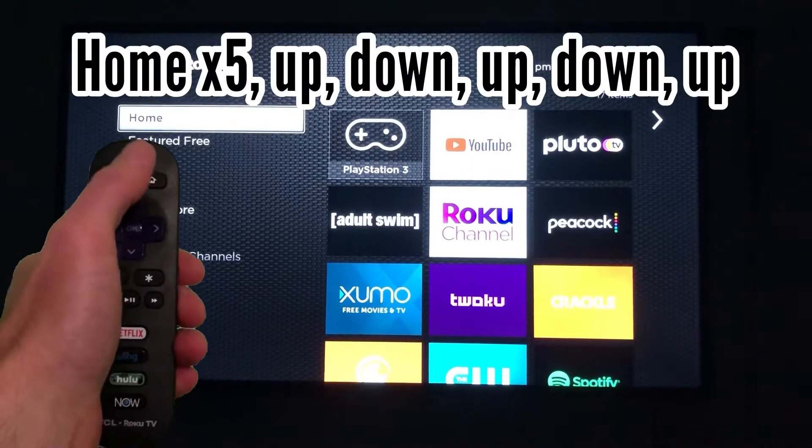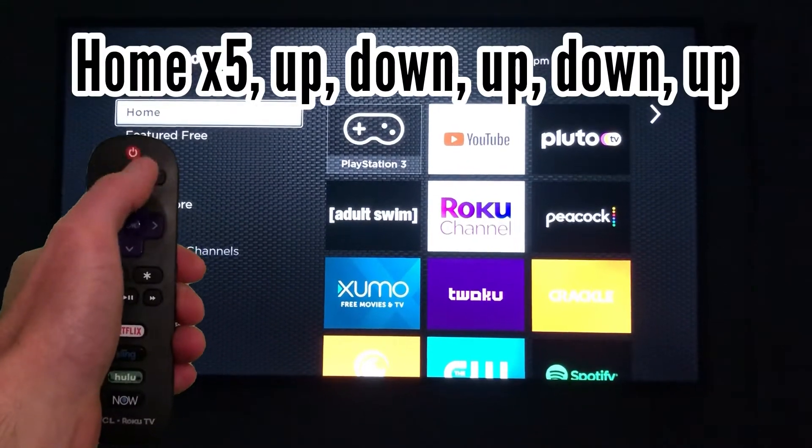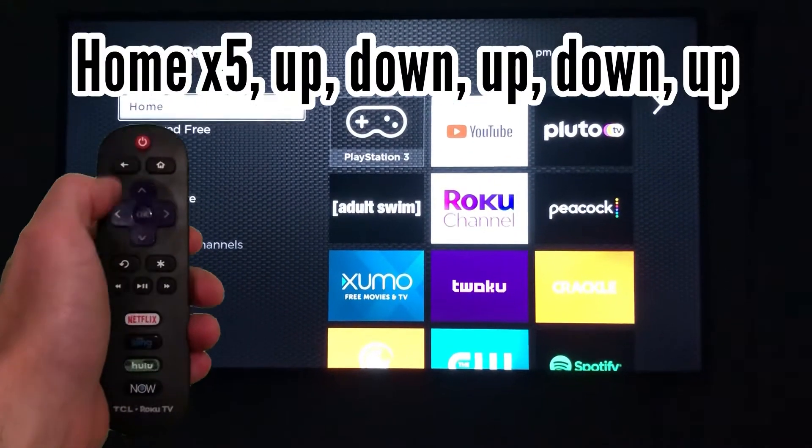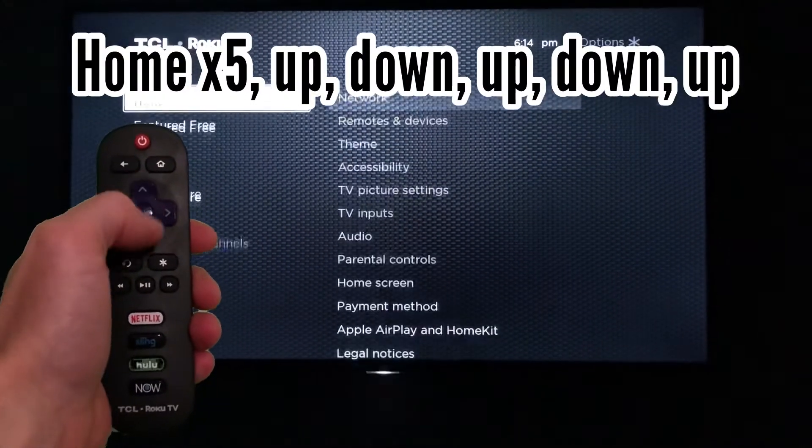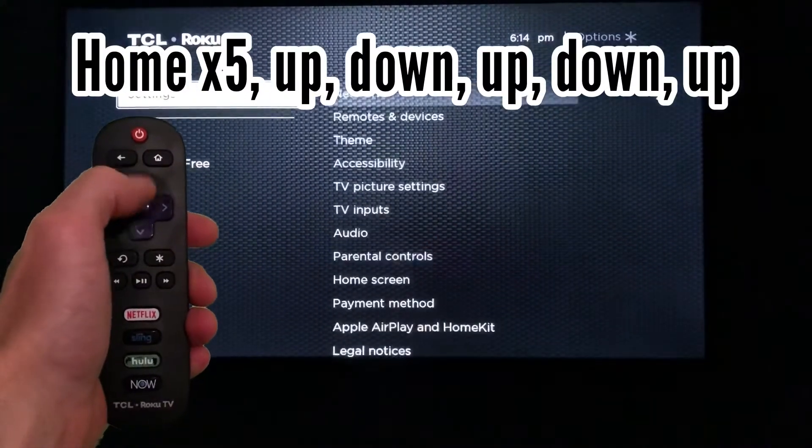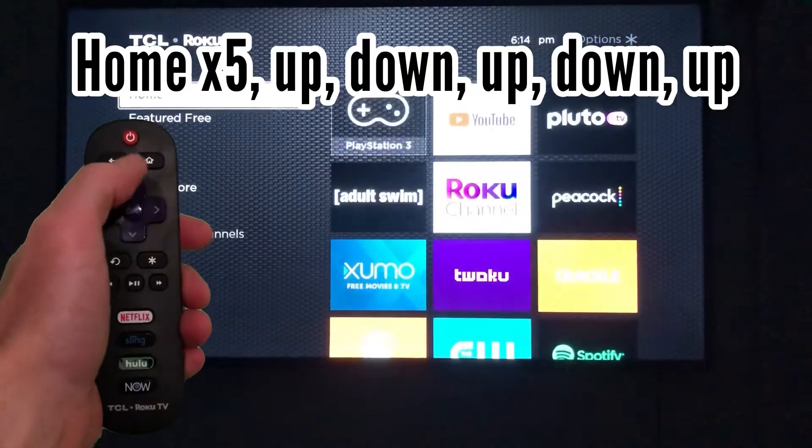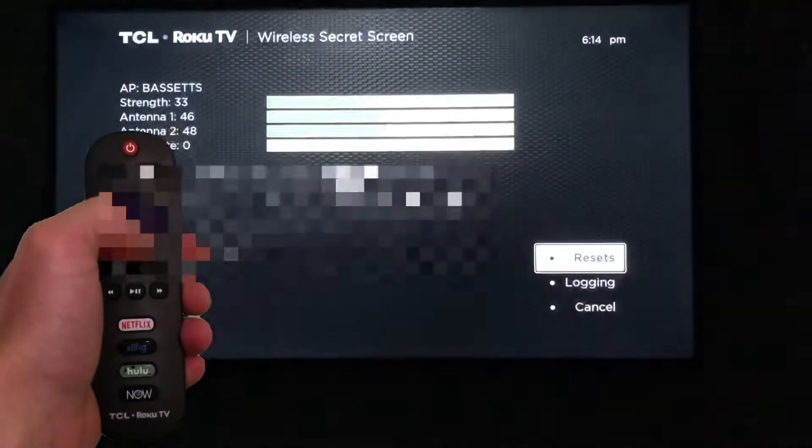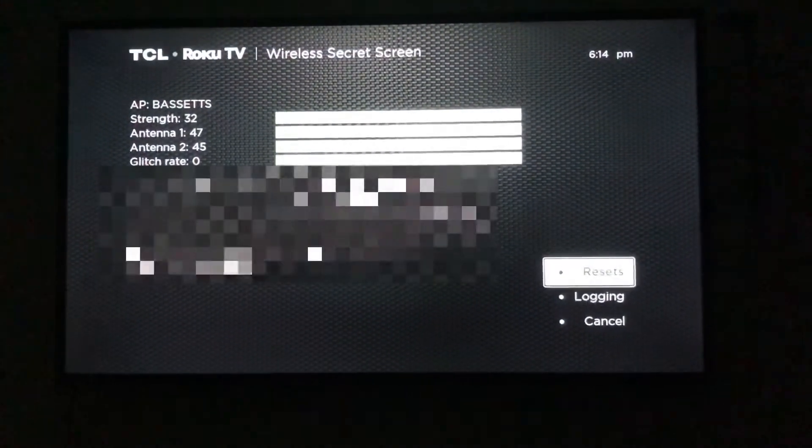The first code is HOME 5X, UP, DOWN, UP, DOWN, UP. And this will take you to the wireless secret screen.